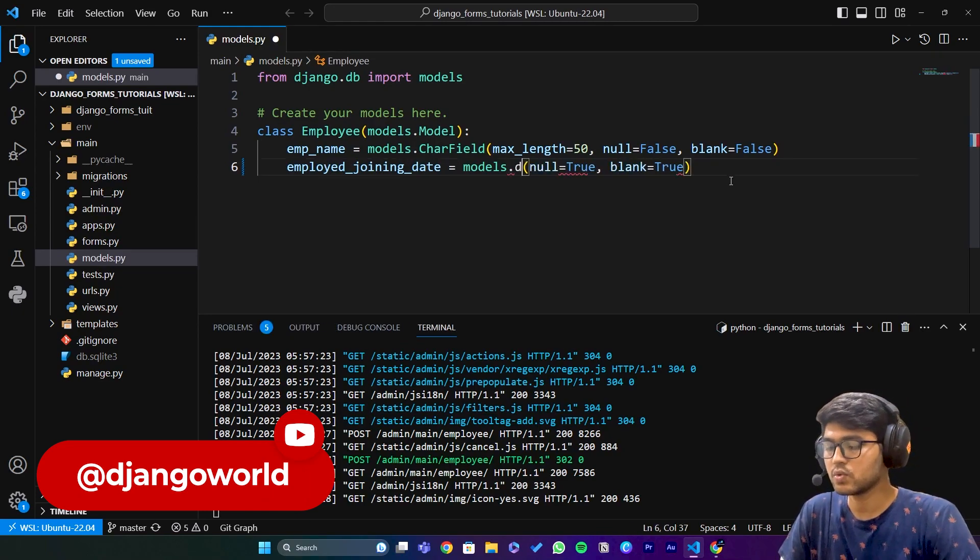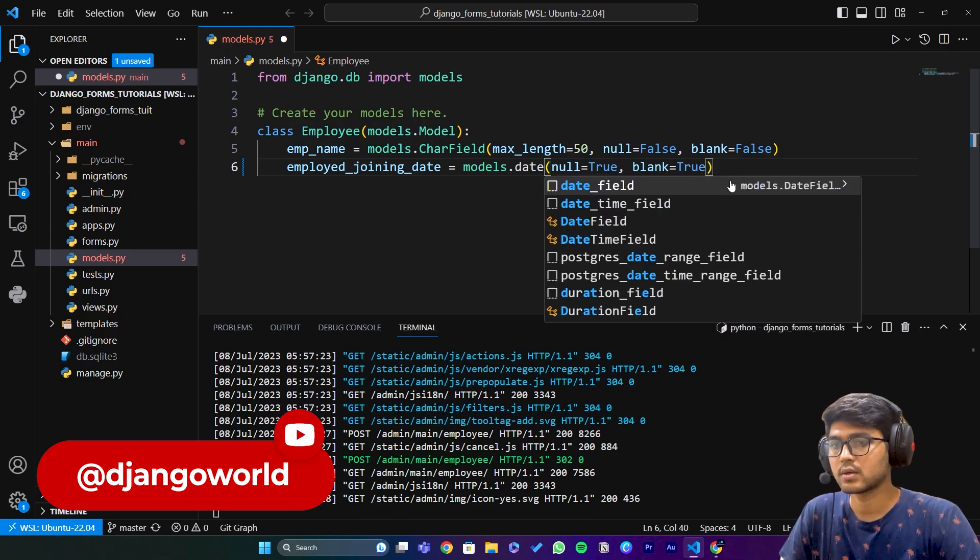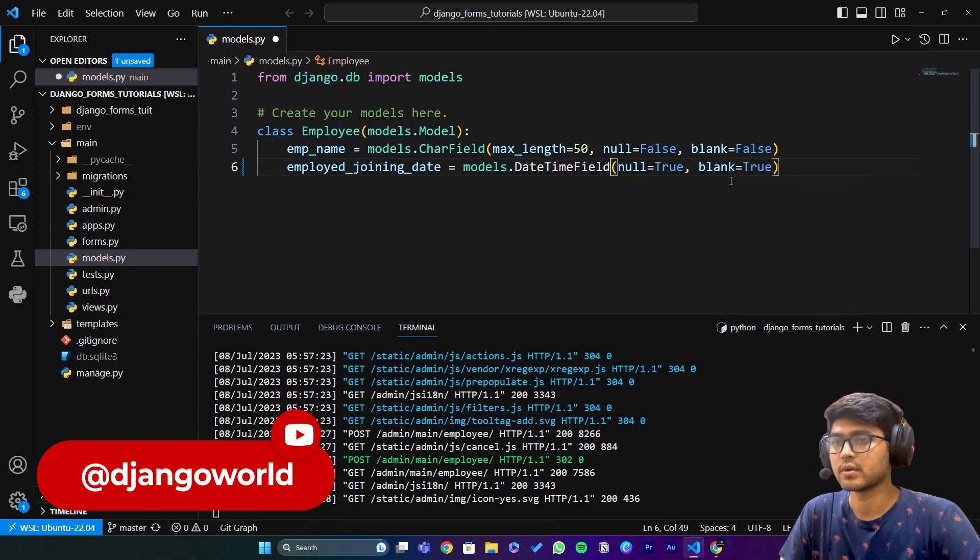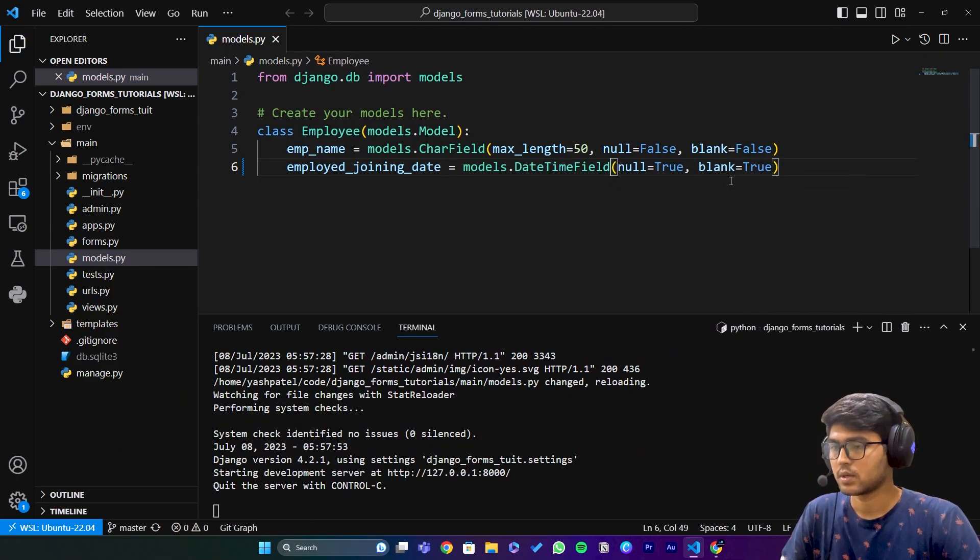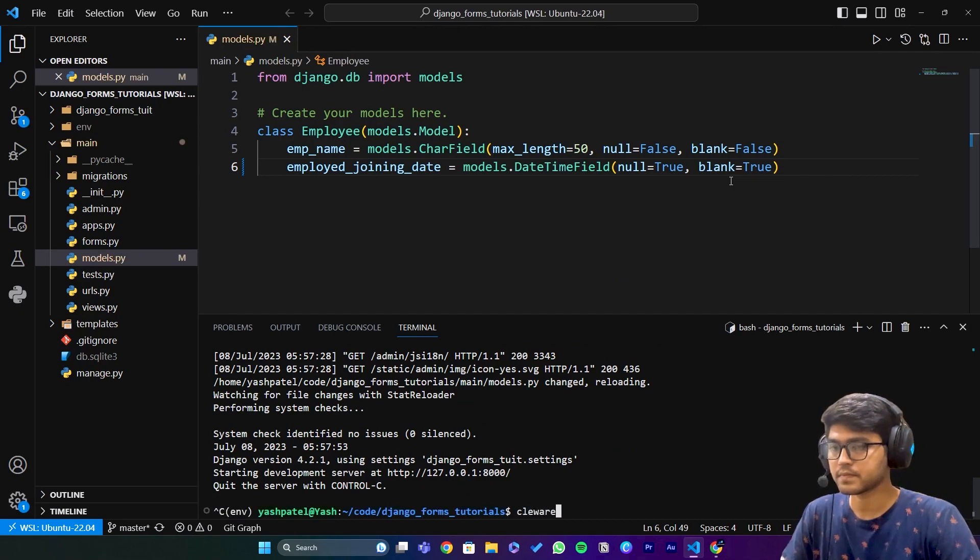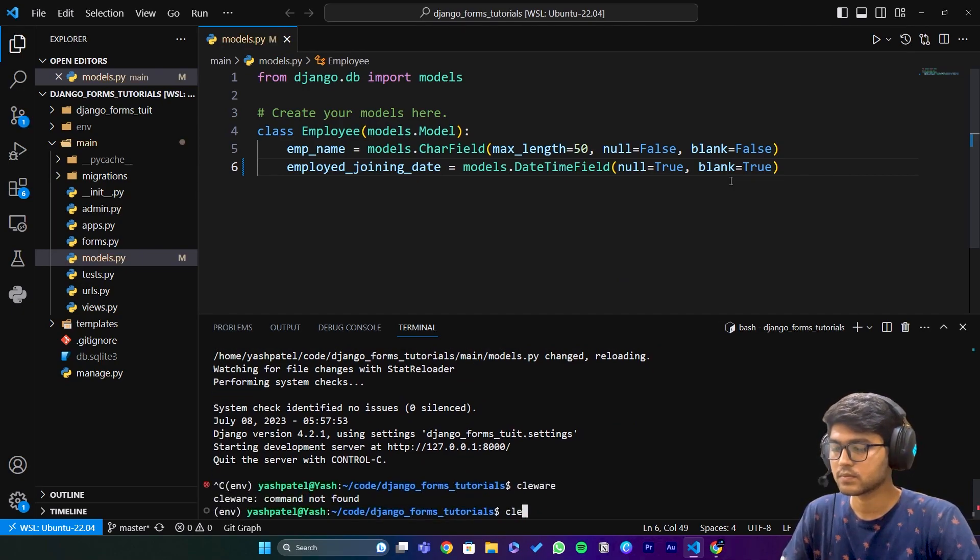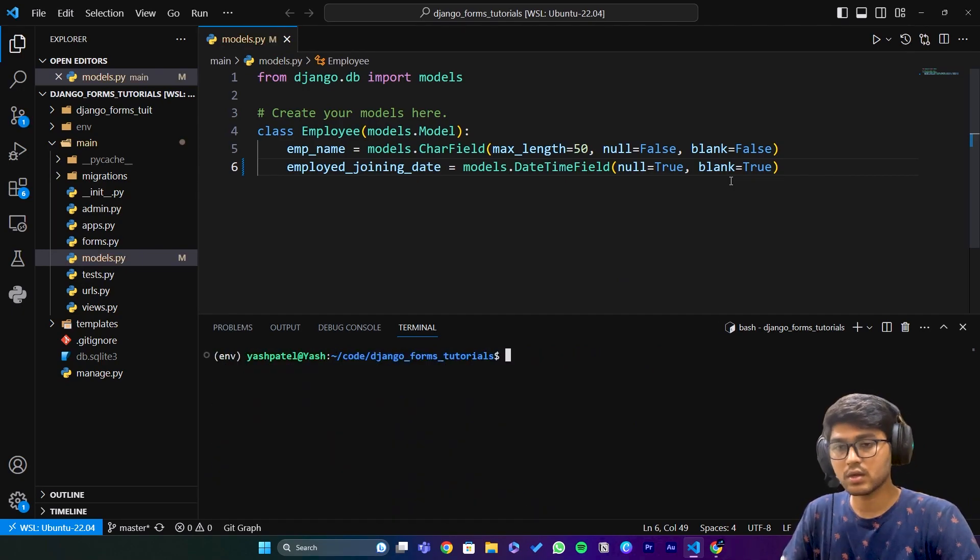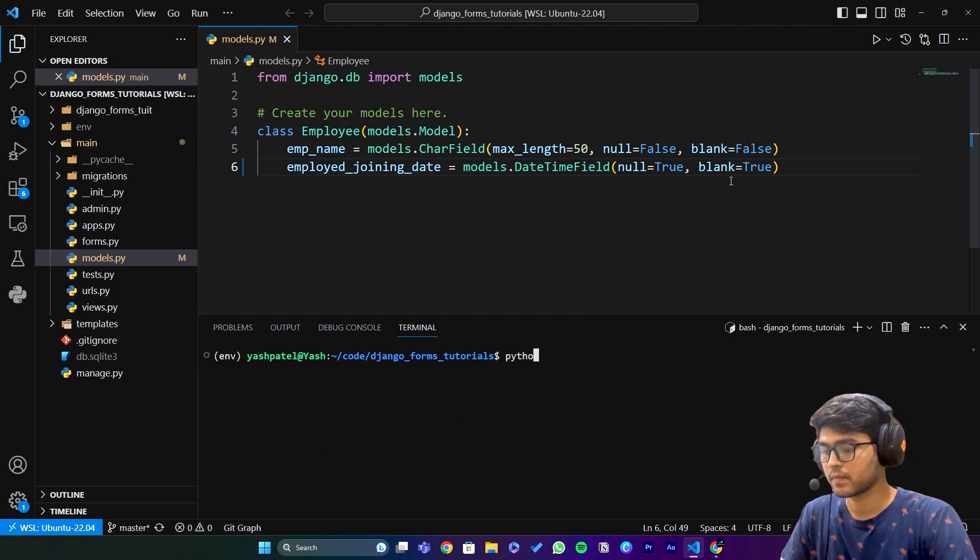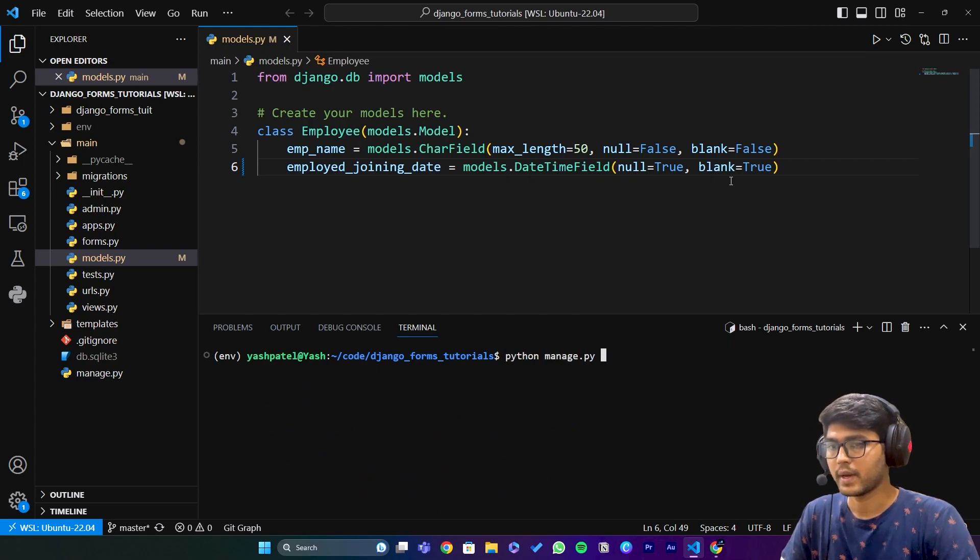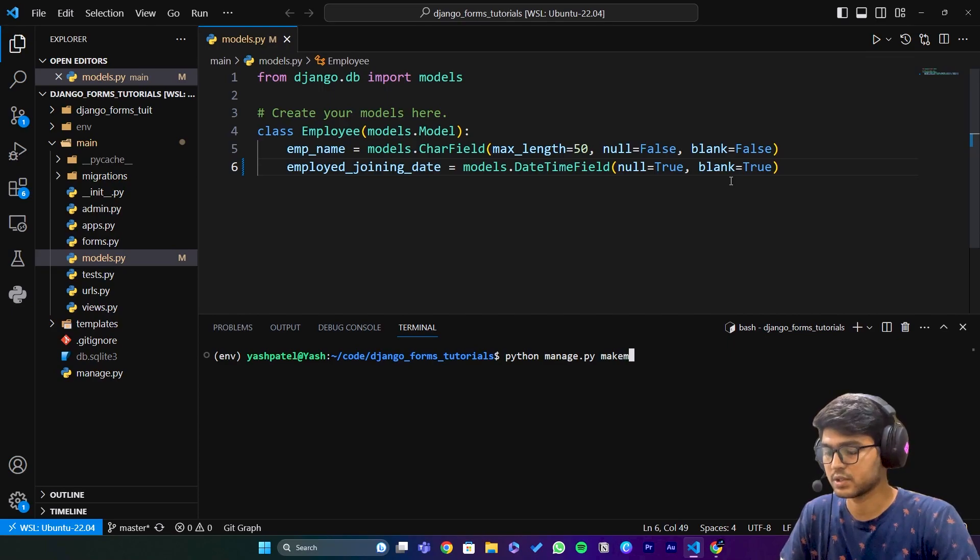Clear the terminal and run python manage.py makemigrations.